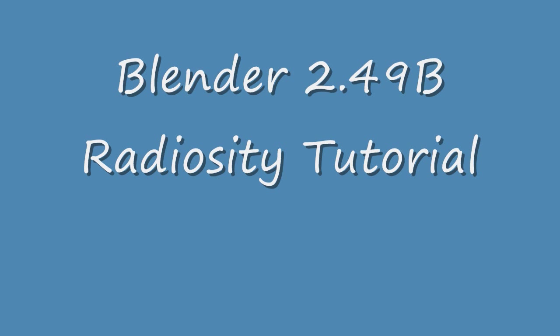Hi. The name of this video is Blender 2.49B Radiosity Tutorial.